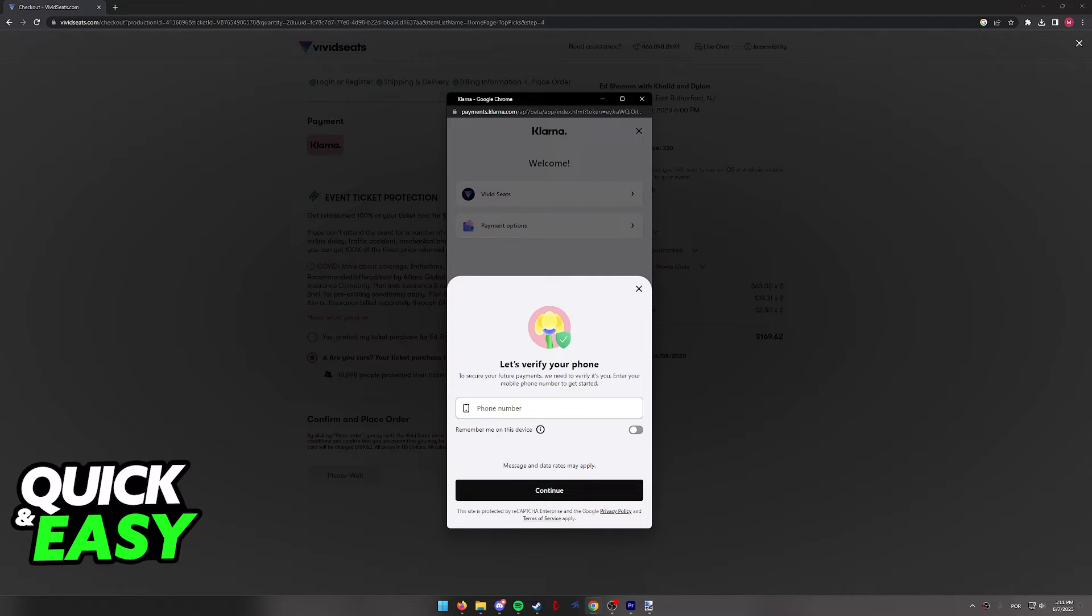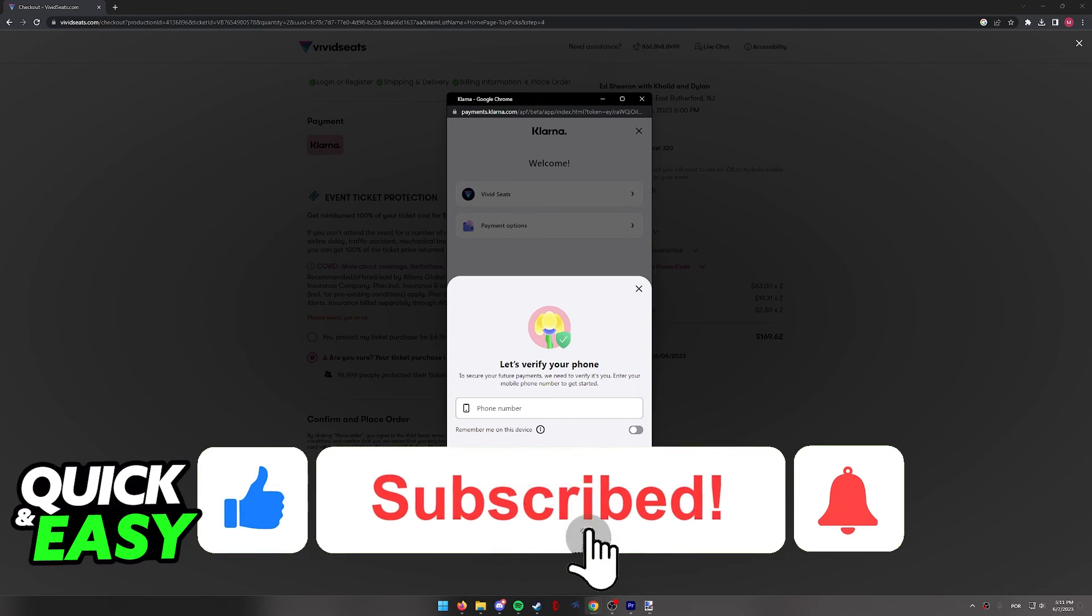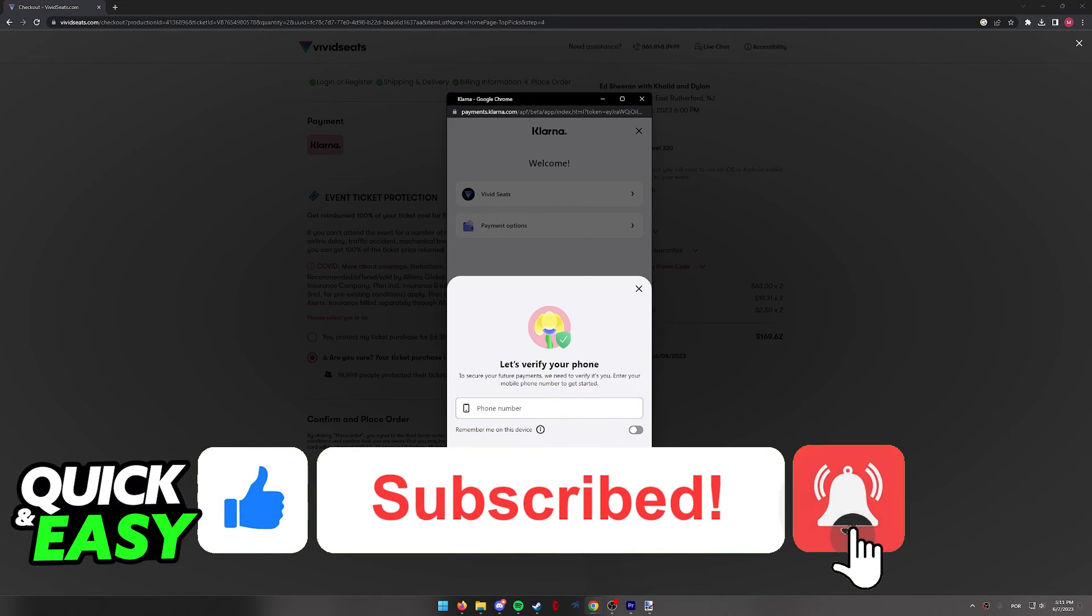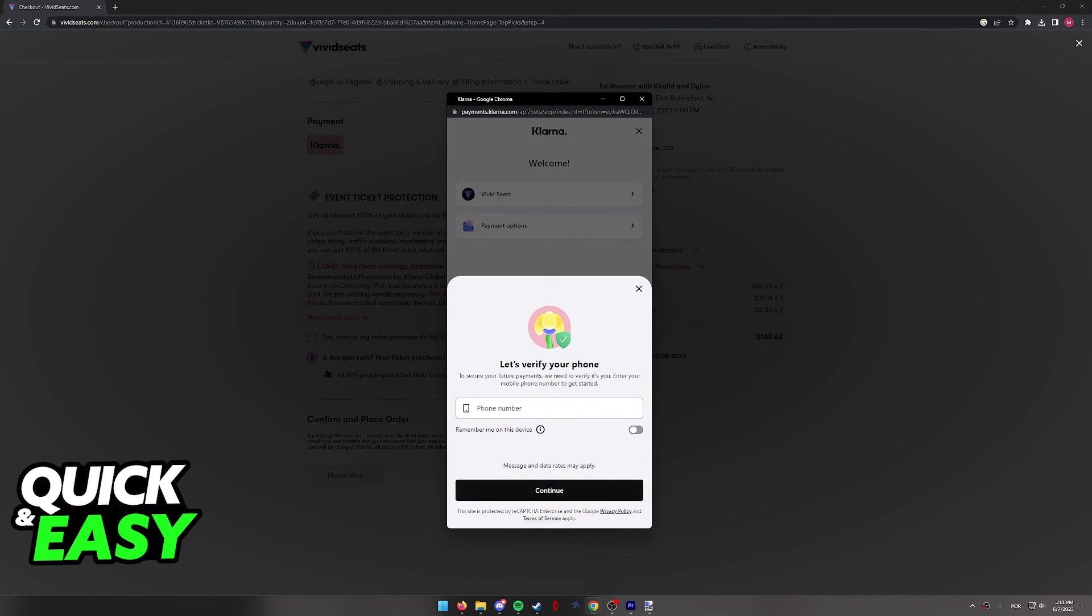I hope I was able to help you on how to use Klarna on Vivid Seats. If this video helped you, please be sure to leave a like and subscribe for more quick and easy tips. Thank you for watching.